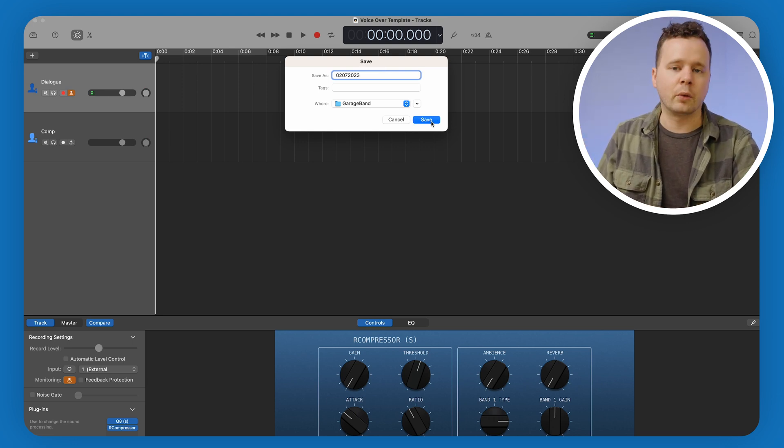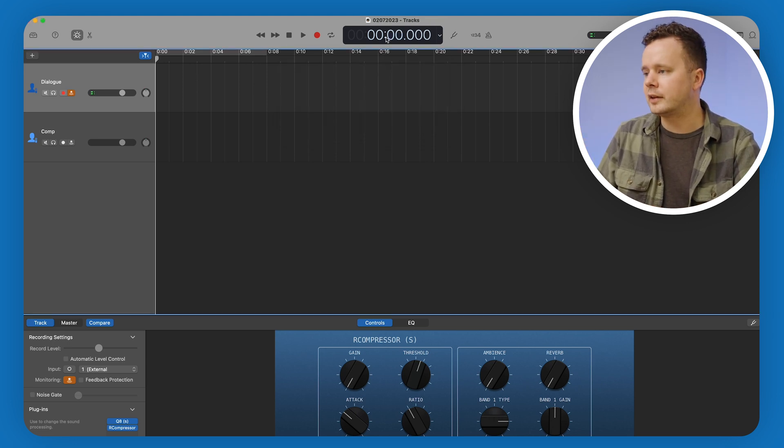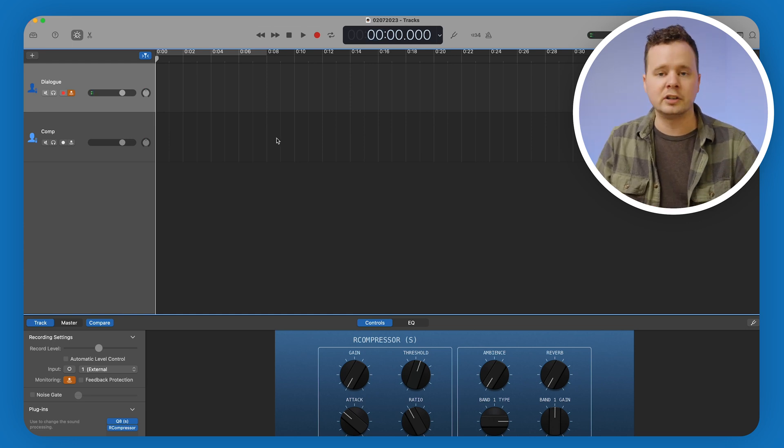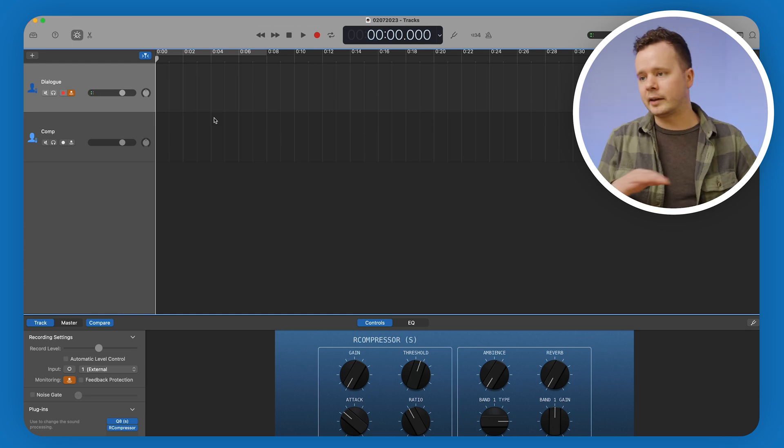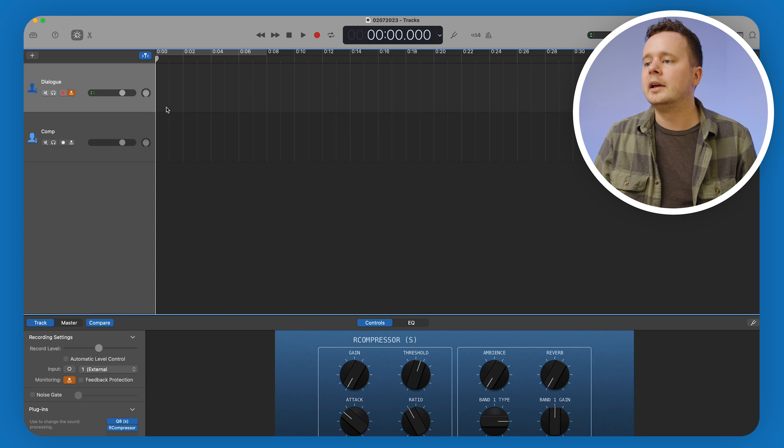Now I'm going to do a Save As and save this as today's date — February 7, 2023. These sessions will all live in the GarageBand folder, and my voiceover template will live on my desktop. That's the way I'd like to organize it because it probably makes the most sense. We've gone ahead and saved this, we know it's a new session, and we're not overwriting that template anymore.